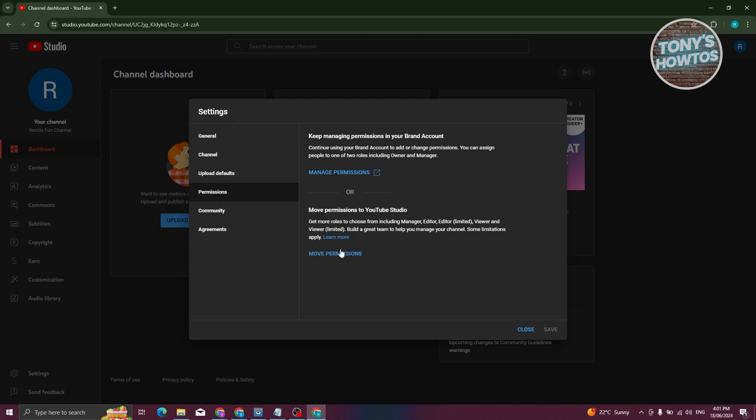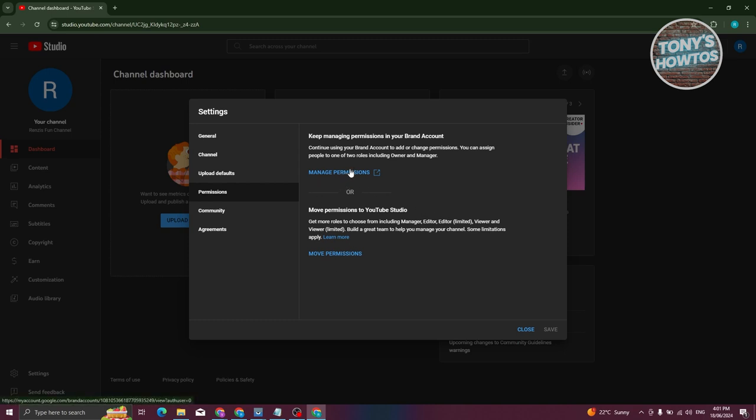Under Permissions, you have two options: manage permissions and move permissions. In this case, choose the option that says Manage Permissions. Let's go ahead and choose this one.